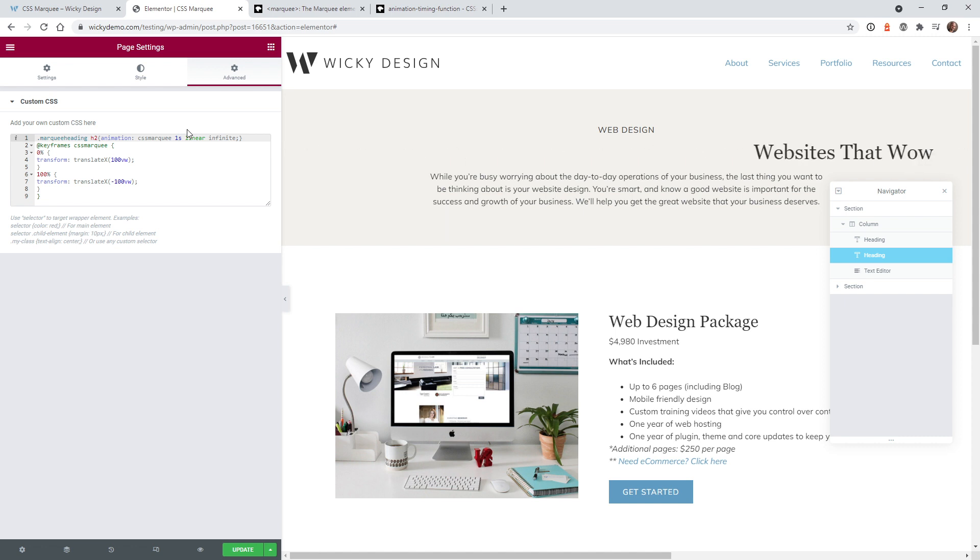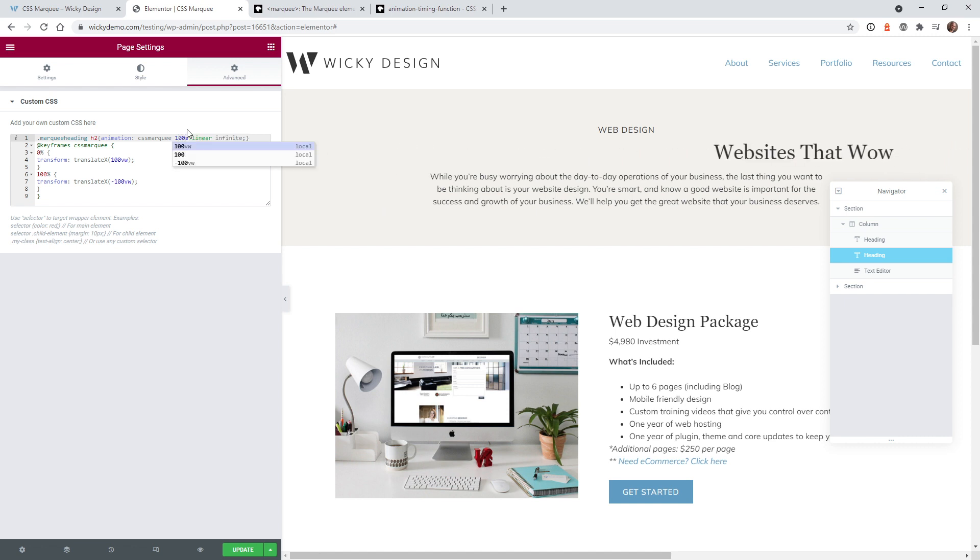You can see it's just going to zoom across the screen. If you did 100 seconds it's going to crawl really slow. So I think 10 seconds is good in this case.